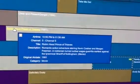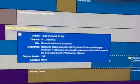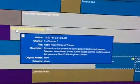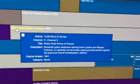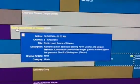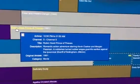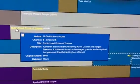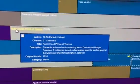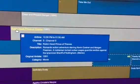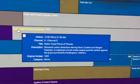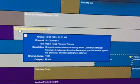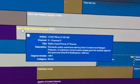I found ten matching programmes. I will use the first one. Robin Hood Prince of Thieves. Romantic action adventure starring Kevin Costner and Morgan Freeman. A nobleman turned outlaw wages guerrilla warfare against the tyrannical sheriff of Nottingham. Saturday the 14th of December at 10.50pm.